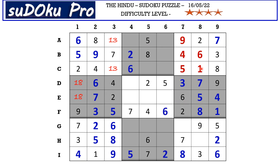Now this one cancels out the one here, so C3 takes three and A3 takes one. Now in C row the missing numbers are seven and nine — there is a seven blocking from here, so C5 takes nine and C6 takes seven. In B row the only missing number is one.